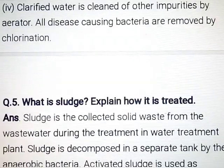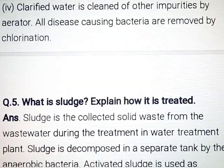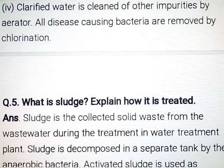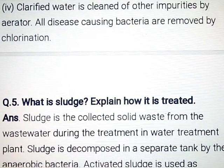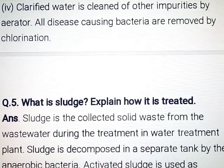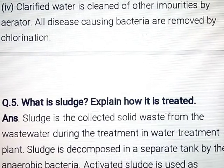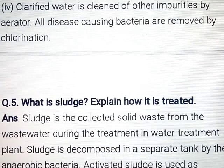Clarified water is then cleaned of other impurities by aeration. All disease-causing bacteria are removed by chlorination.